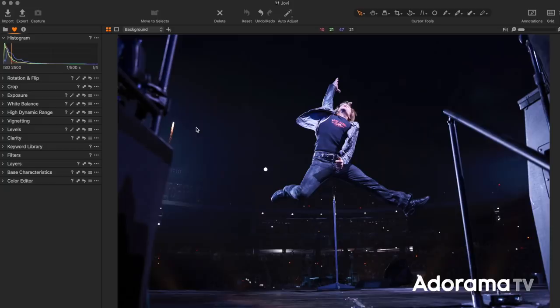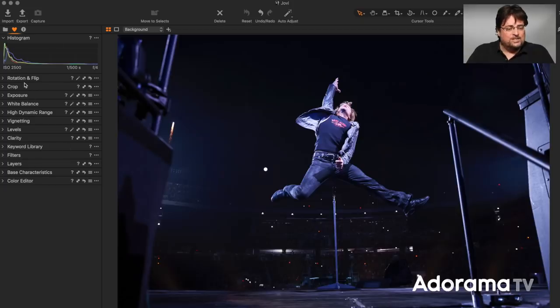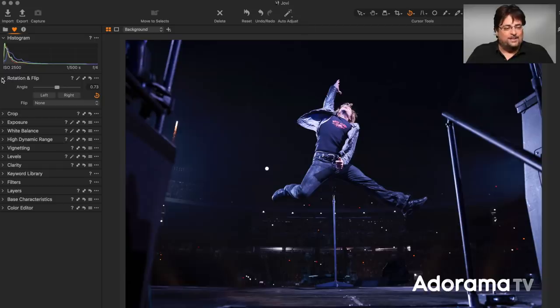This is a picture of Bon Jovi back in 2010 at the Meadowlands — Jon jumping near the end of the show. This is the raw untouched file as I shot it. I'm working in Capture One, my raw converter of choice. I used to shoot this jump a little wide because sometimes he would move left to right and I didn't know exactly how high he was going to jump, so I always had some room to crop. First thing I might do is a little rotation — this image isn't quite straight, so I'll draw a line on the horizon to straighten it out.